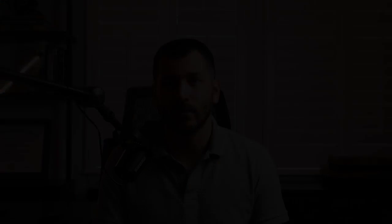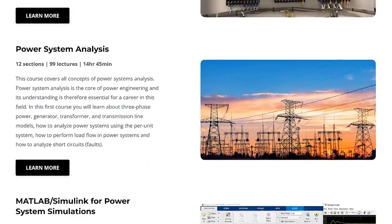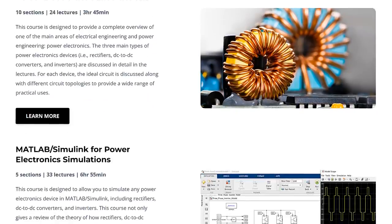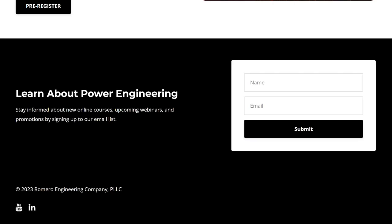That's how you run short circuit and protection coordination studies using the ETAP software. If you want to learn more about power system protection and control, make sure to check out our online courses where we cover different protection schemes in detail. If you liked this video, hit the like button and subscribe to the channel for more videos about power engineering and power system protection and control — see you in the next one.